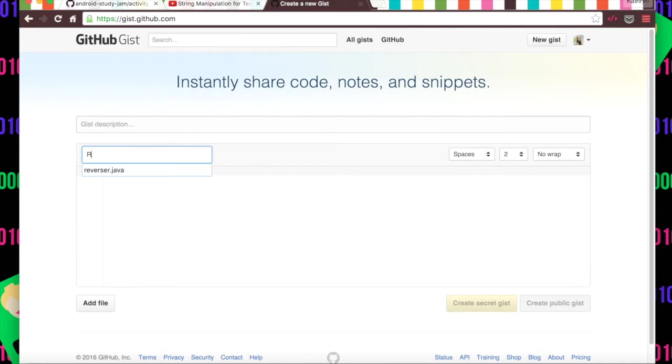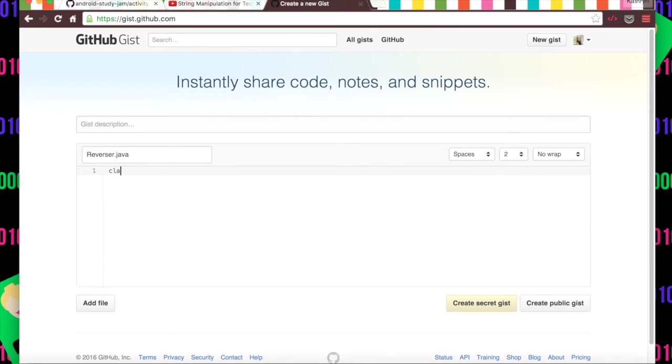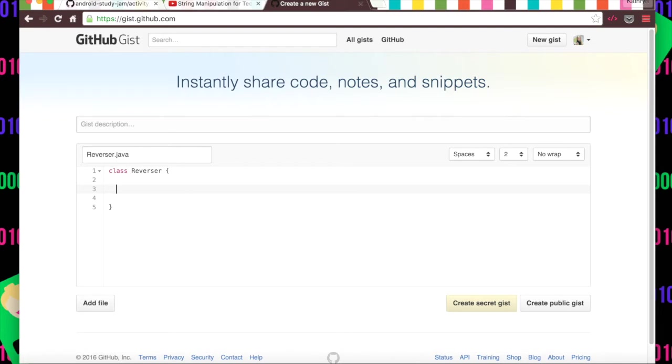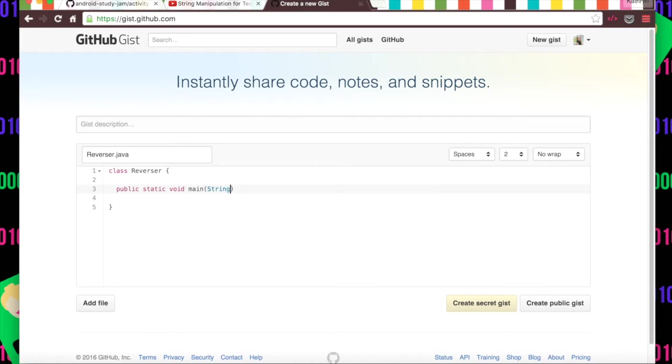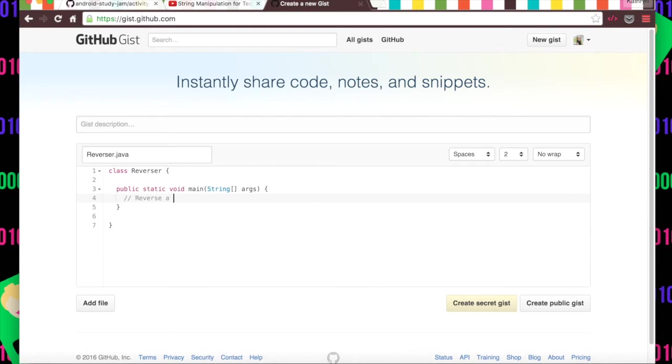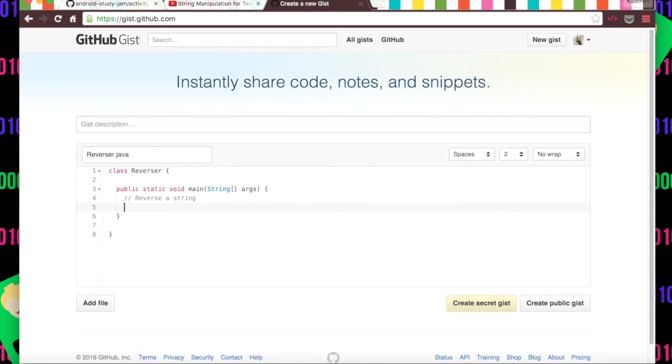So here we could actually code whatever we wanted to practice from this video. Say we wanted to do a reverser.java, we wanted to call this class Reverser. We have this class and we'll have a public static void main with a string array as arguments. Say we wanted to create a method that's like reverse a string.